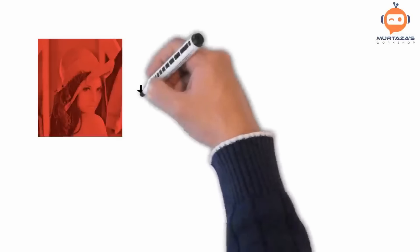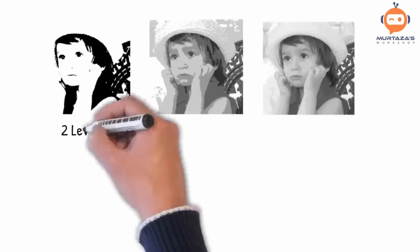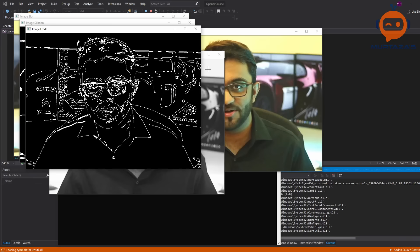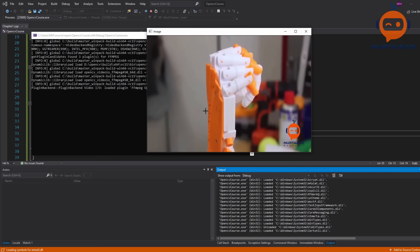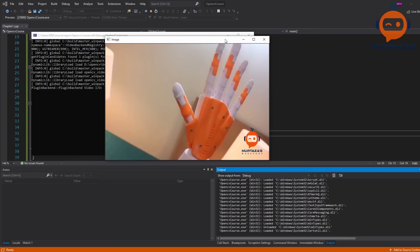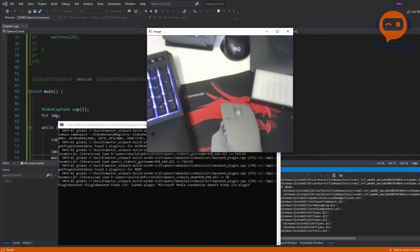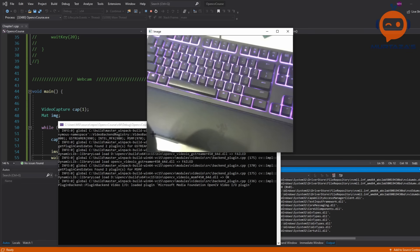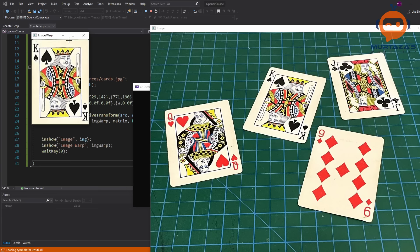Hey everyone, welcome to my channel. This is an OpenCV C++ course that will teach you everything you need to know to get started. This course is based on my previous OpenCV course with Python that now has more than a million views and 98.8% positive feedback. Like before, we are going to learn the basics that include processing images, videos, webcams, and even finding shapes, colors, humans, and vehicle number plates.